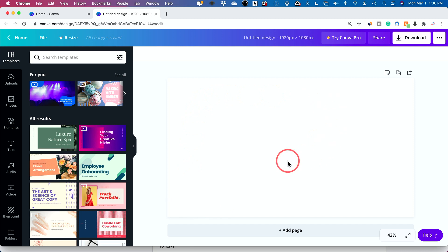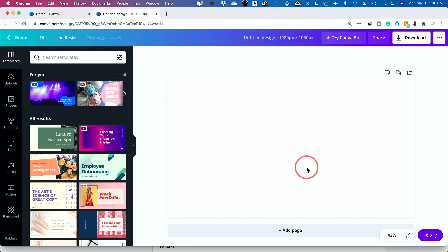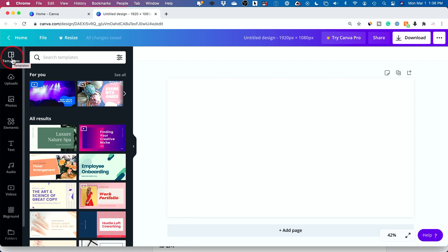So we could do two things. We could start completely from scratch. You see, this white canvas is my blank area. Everything is going to take place over here. Or if you look on the left side here, there is something called templates.